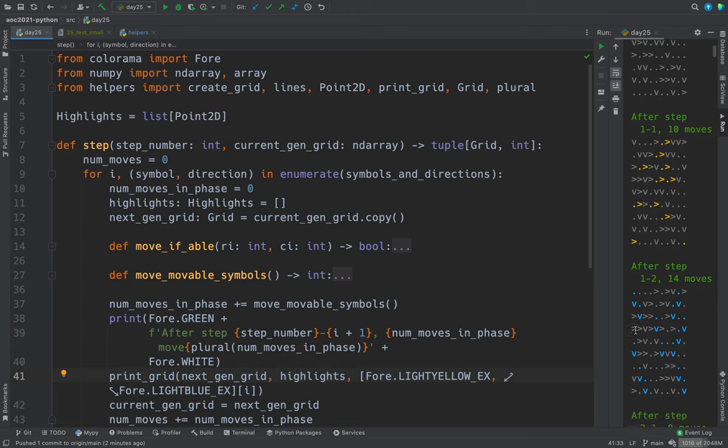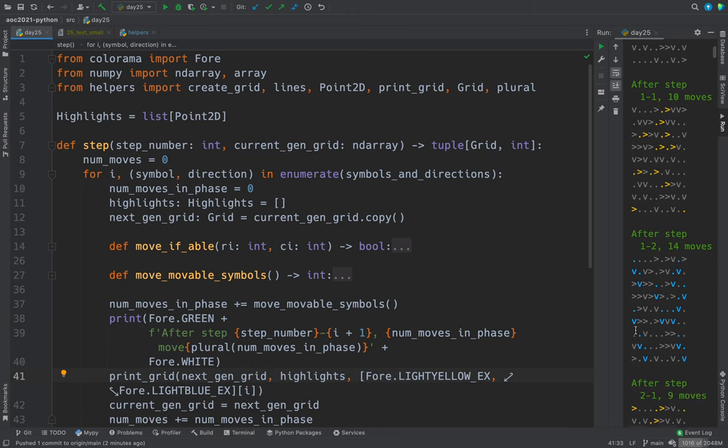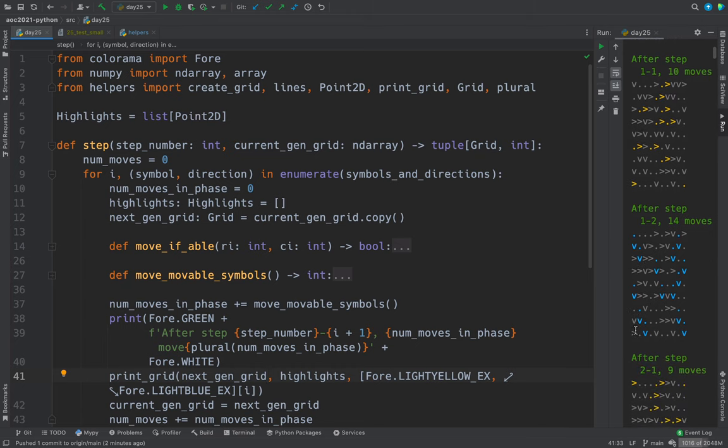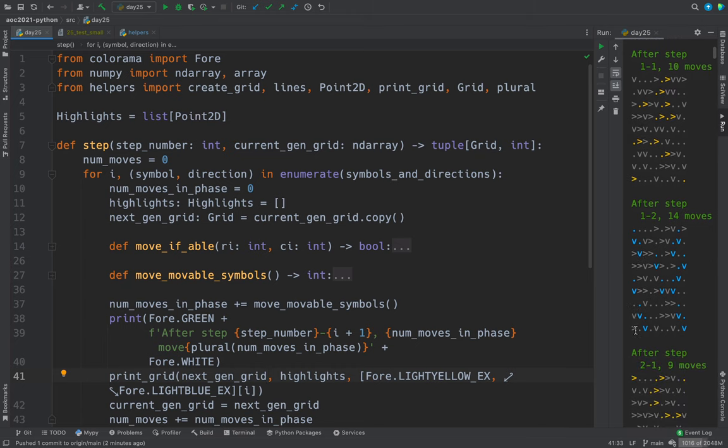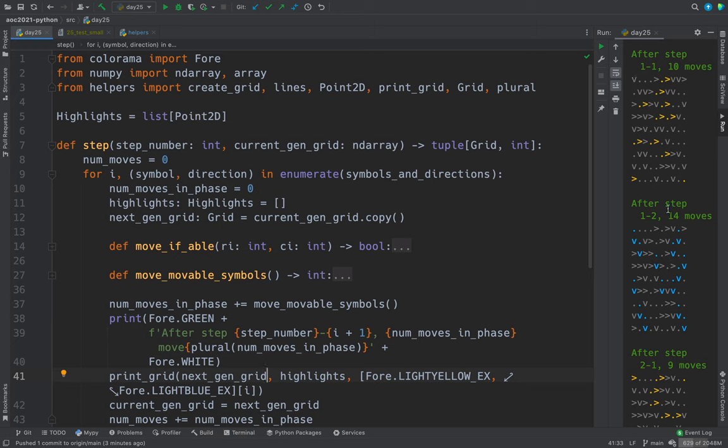And then the phase two, if you like, of each step is the vertical movement. So I color that in blue. So you can see this downward moving sea cucumber went this way.